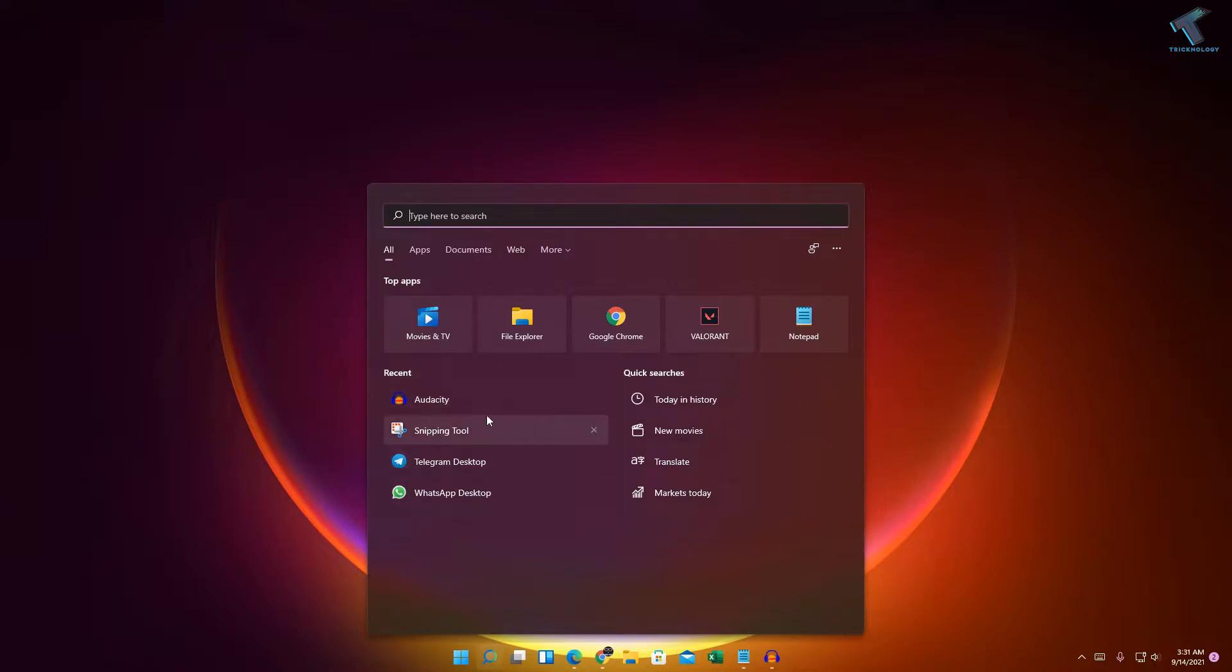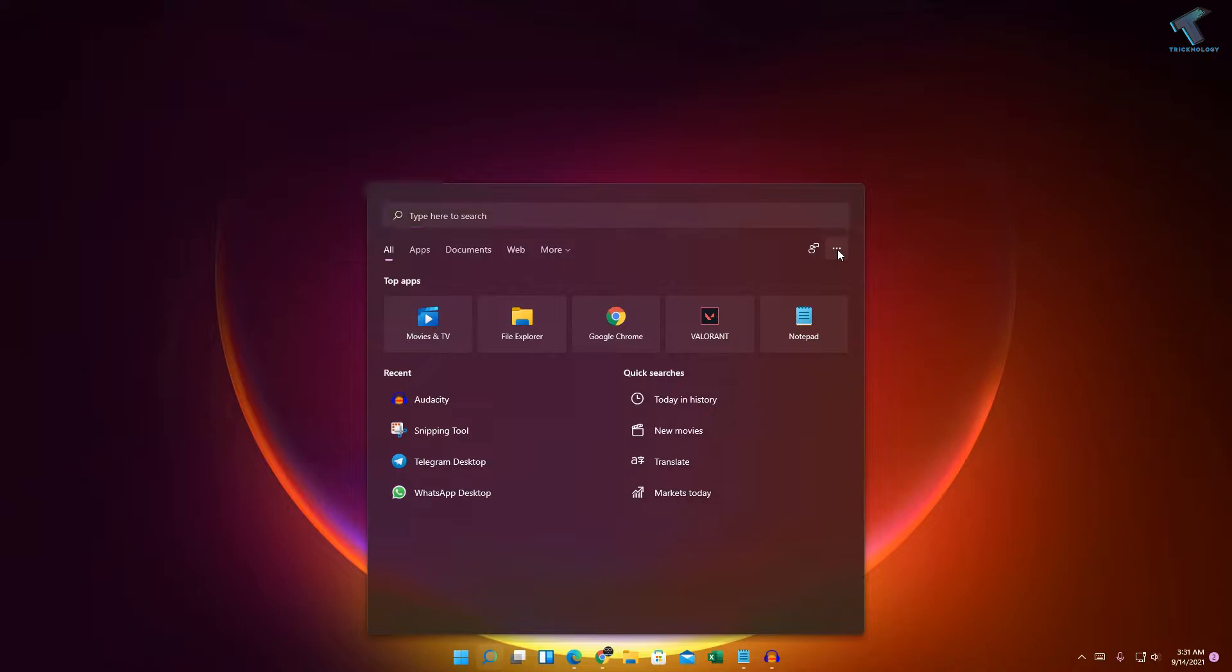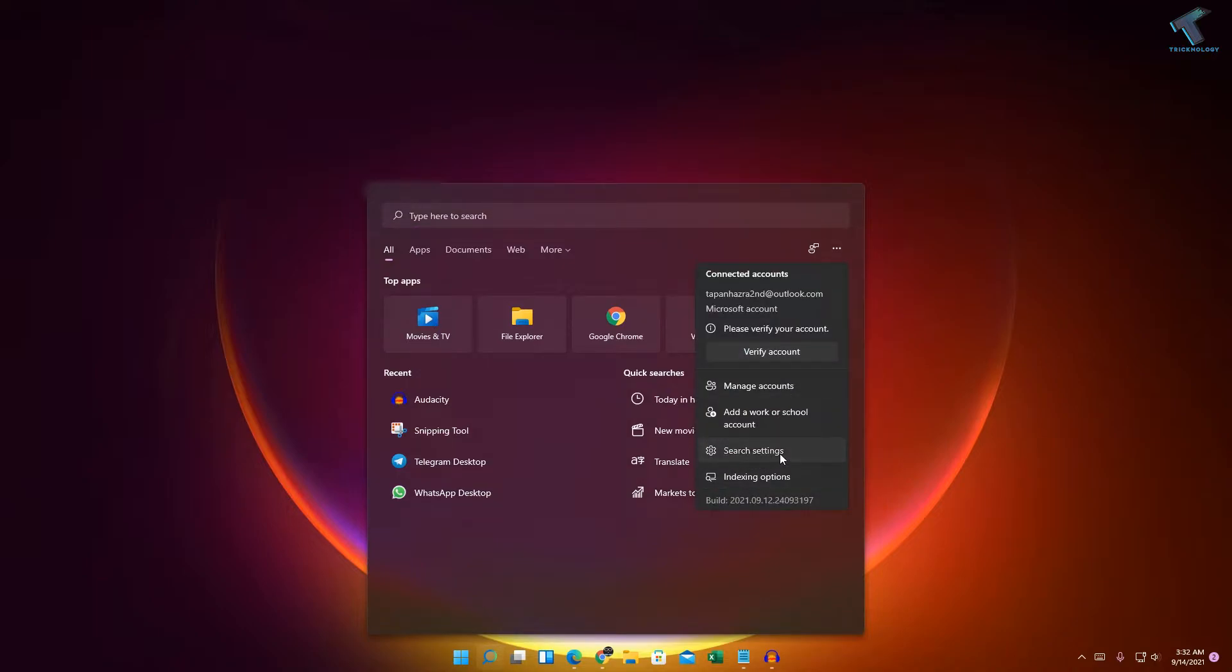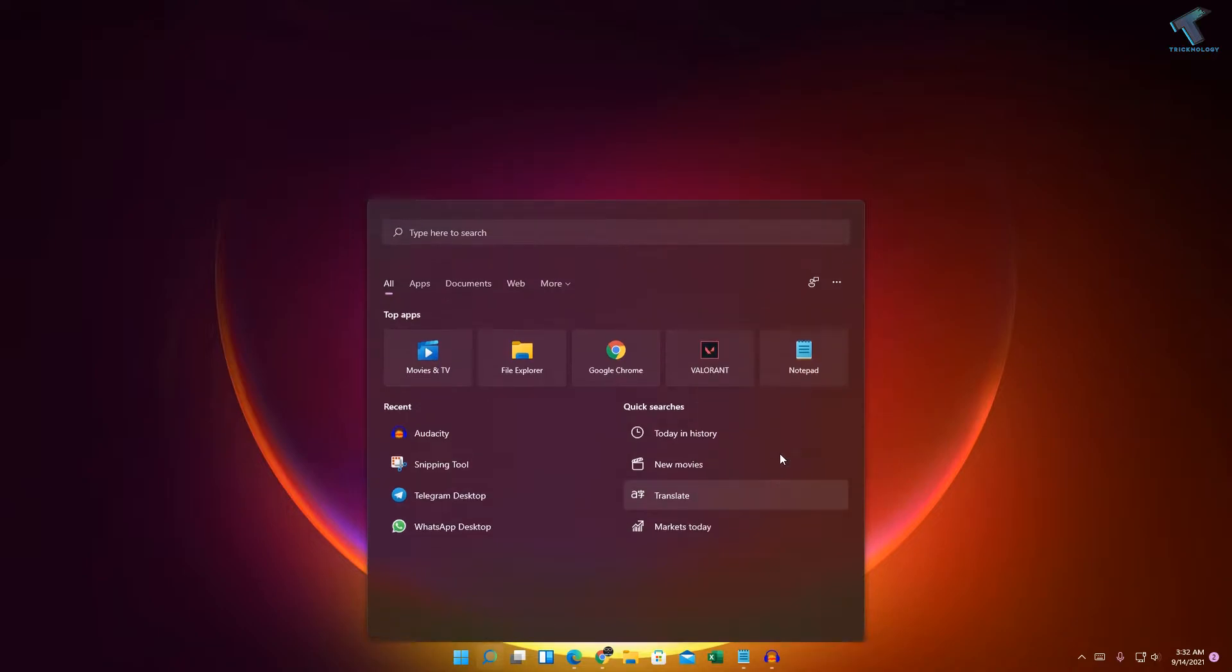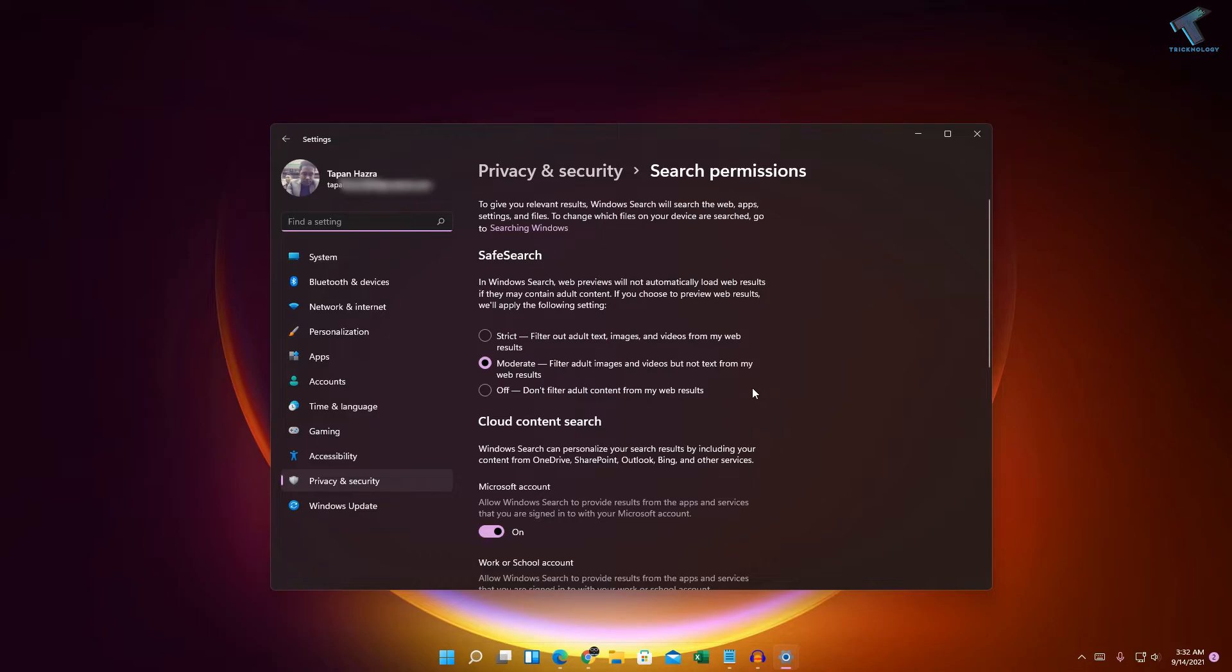First, you need to go to your search menu and click on the three dot button on your right side. After that, click on search settings from here.